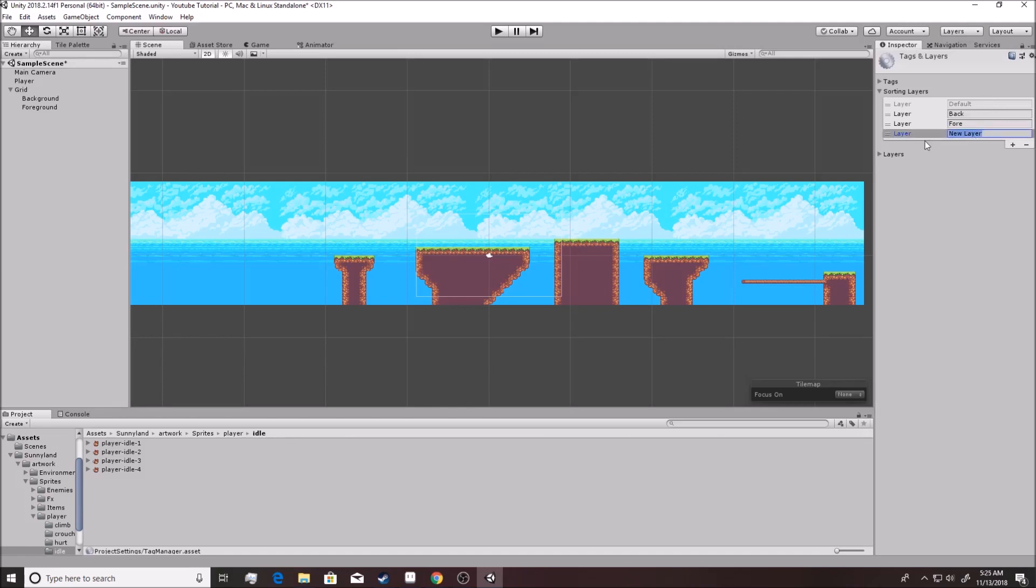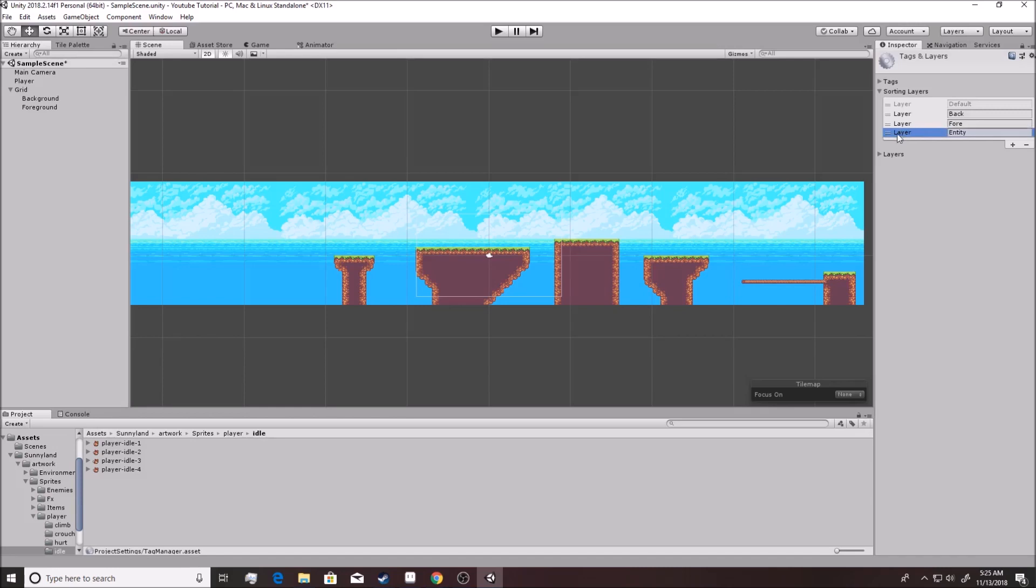And you want to write whatever you want to call it, but I like to call it 'Entity'. So basically enemies, players, everything that exists on that same plane right there. And then you want this to be right here in between the back and the foreground. In other words, the foreground could be in front of the player while the background will be behind the player.